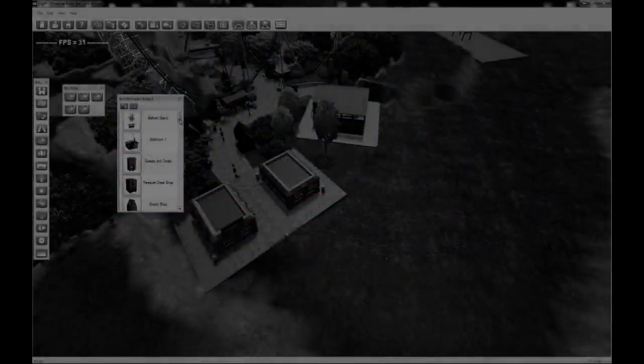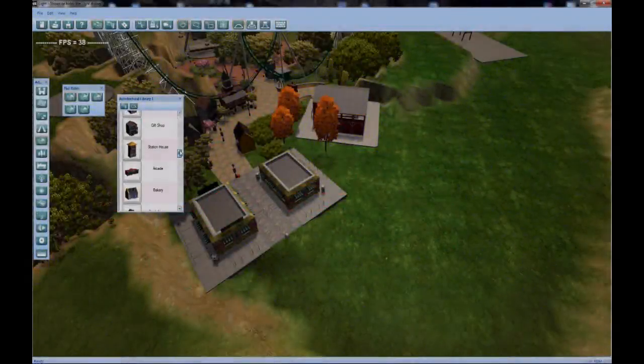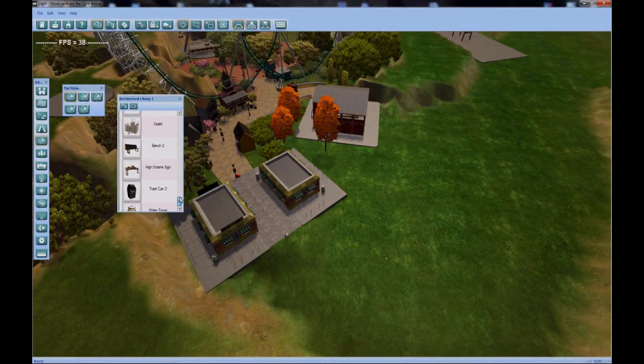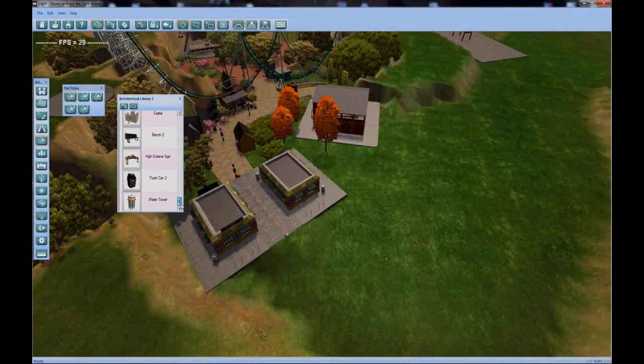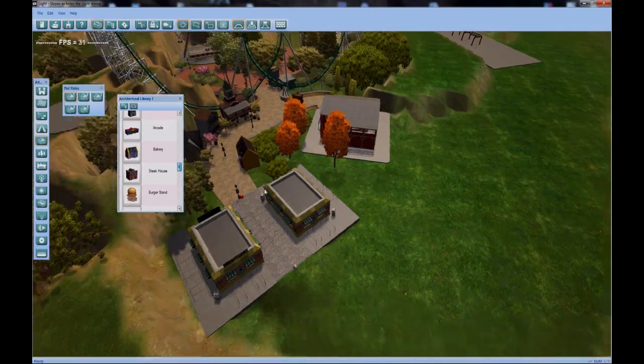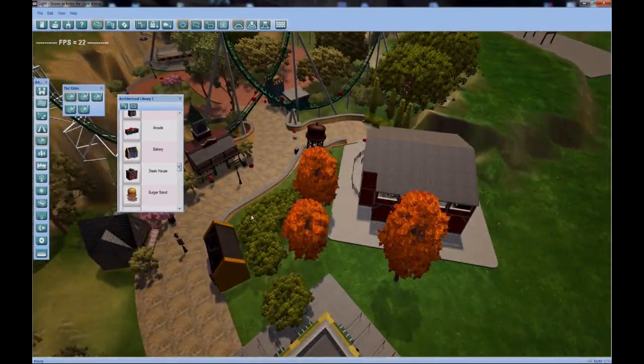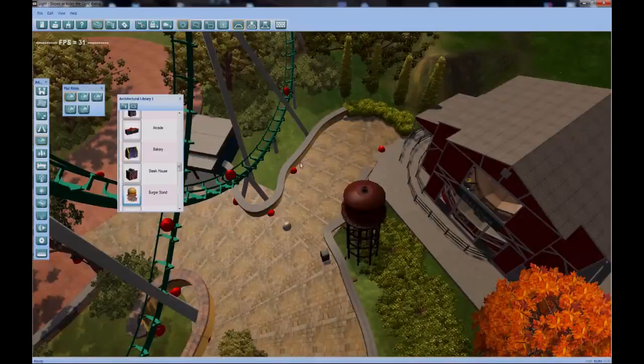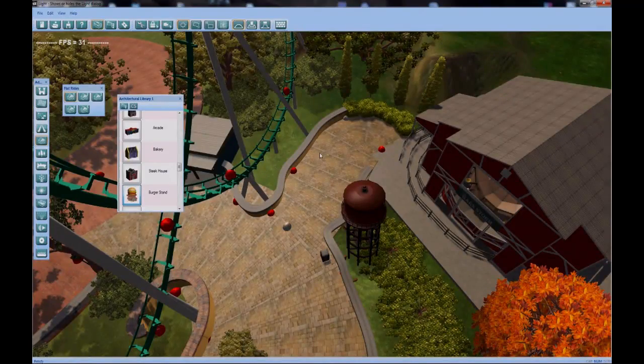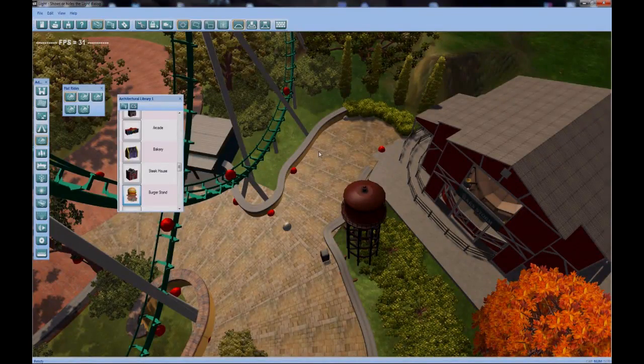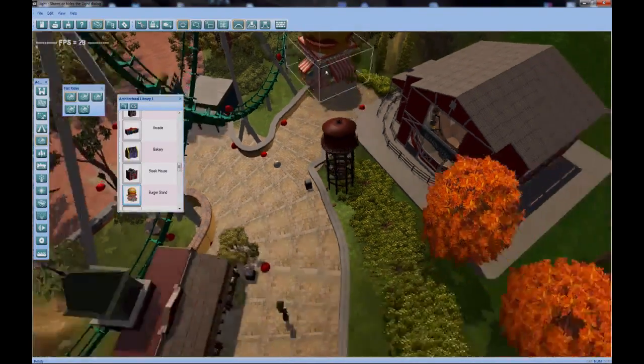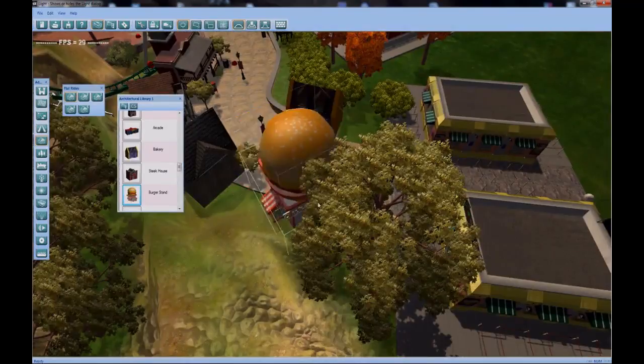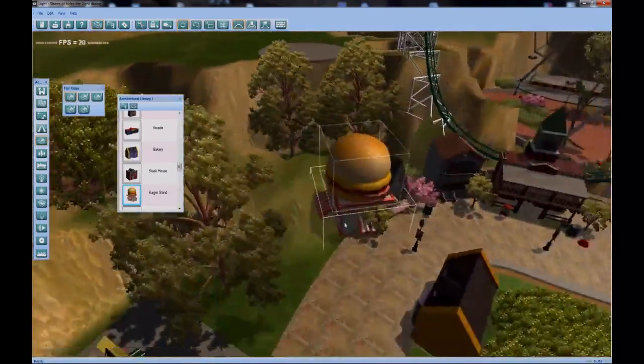The next thing to go over is the architectural library, which is just a series of pre-made structures. In this park alone, I've got about five and one custom structure. They're your typical stalls that you'd find in any other theme park game. But they also have some added functionality.